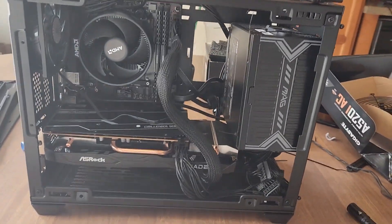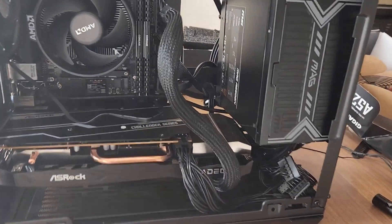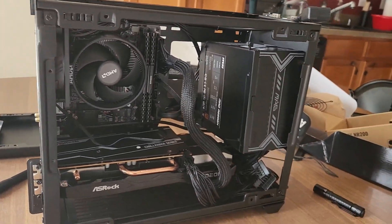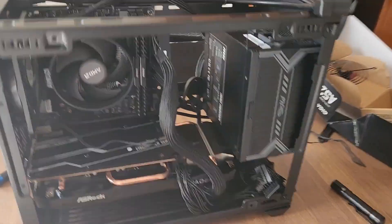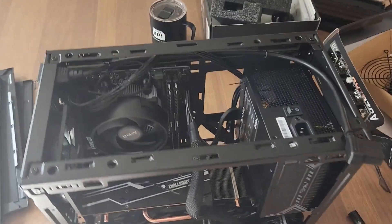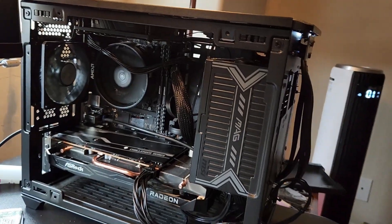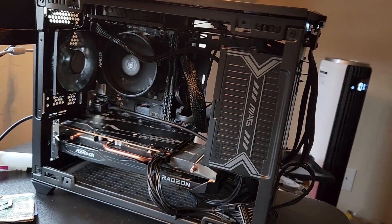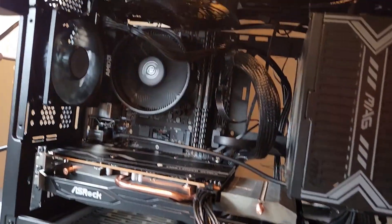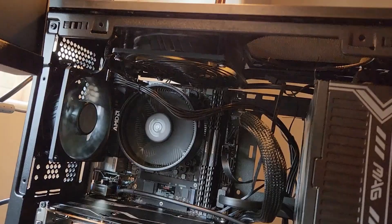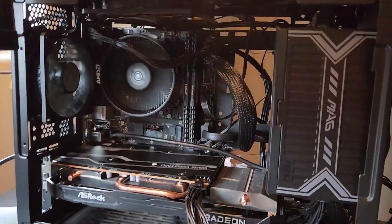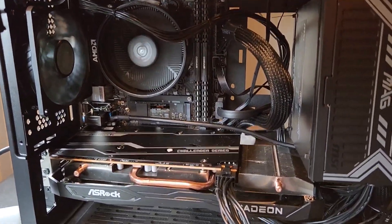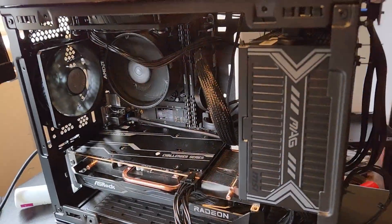And here it is, everything plugged in. An old roommate once asked me if I ever heard of cable management, and the answer is no. Here it is without any of the case panels on. And it all seems to work, so the next step was to install the operating system.